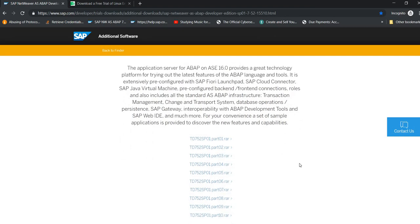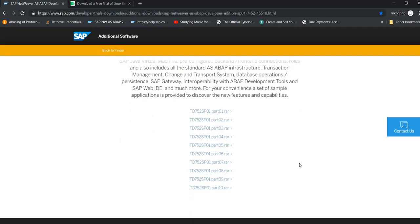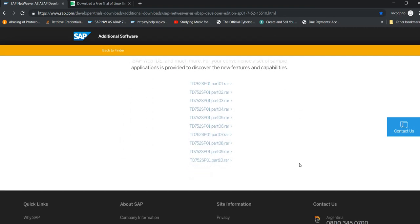I want you to download every single one of the RAR files that you see here, that will contain the trial version for SAP.